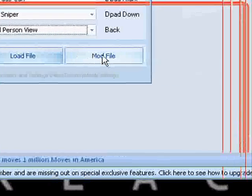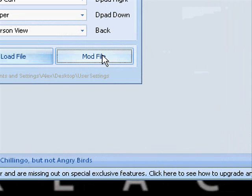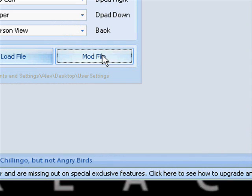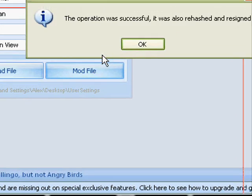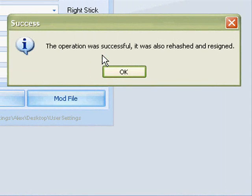Once you're done choosing what mod you want, click mod file. It's going to mod the file. Just hold on a second. And this will come up. Just click OK.